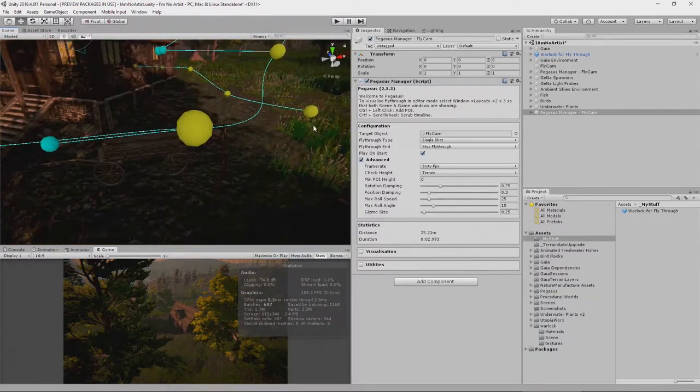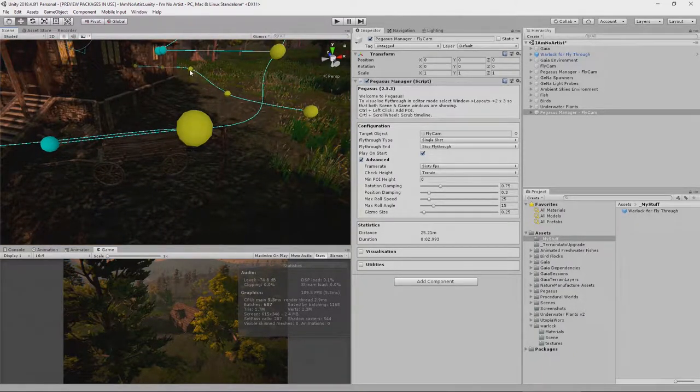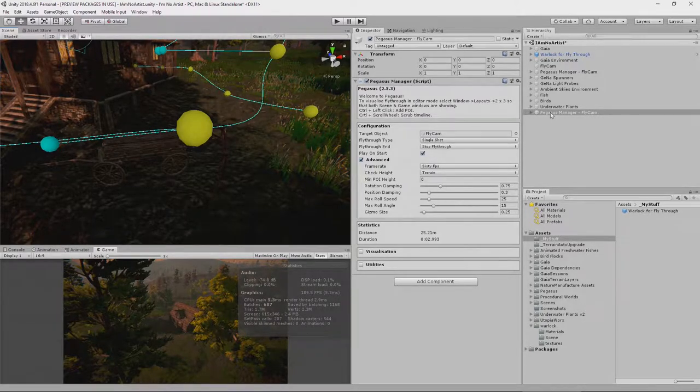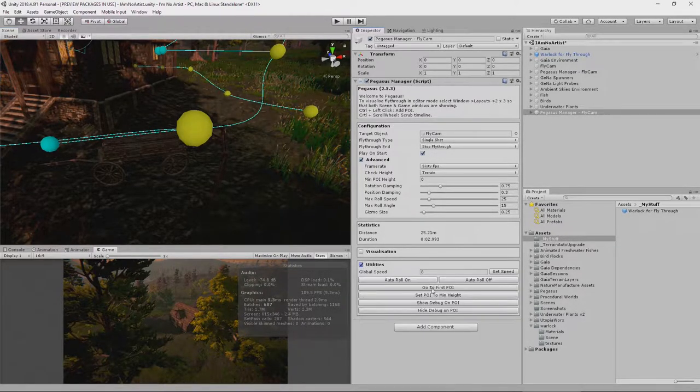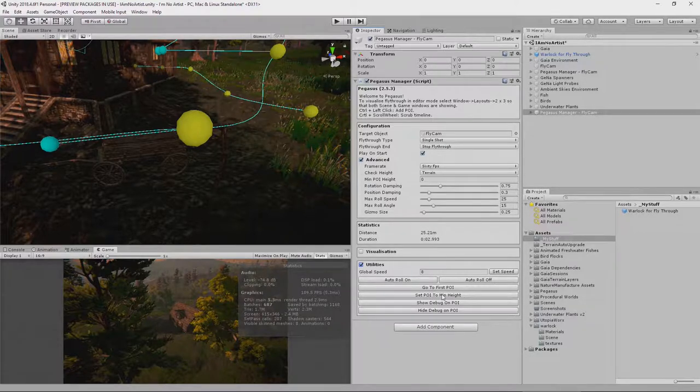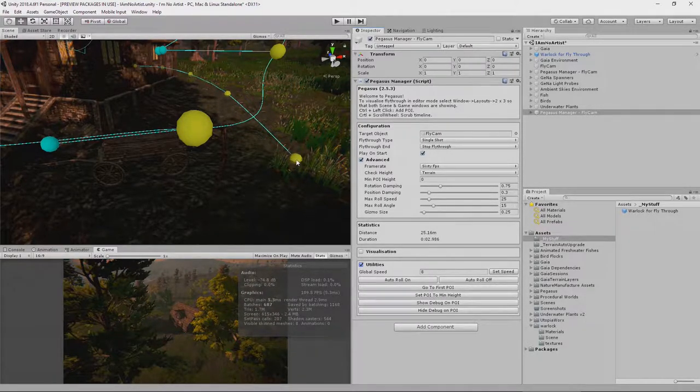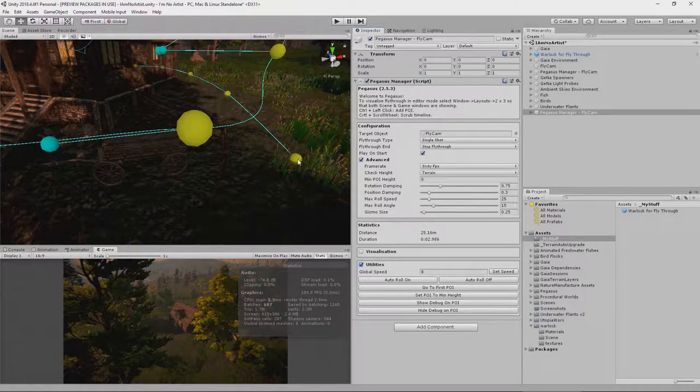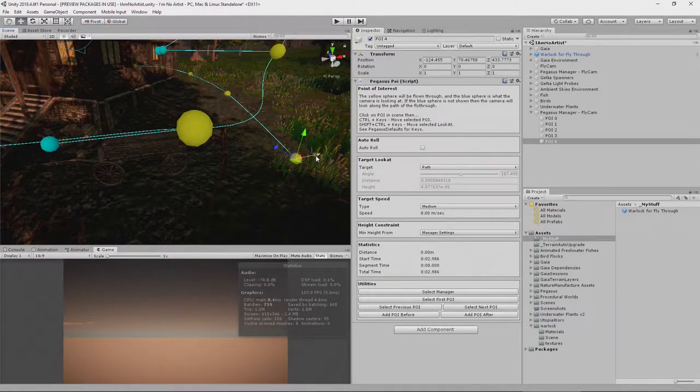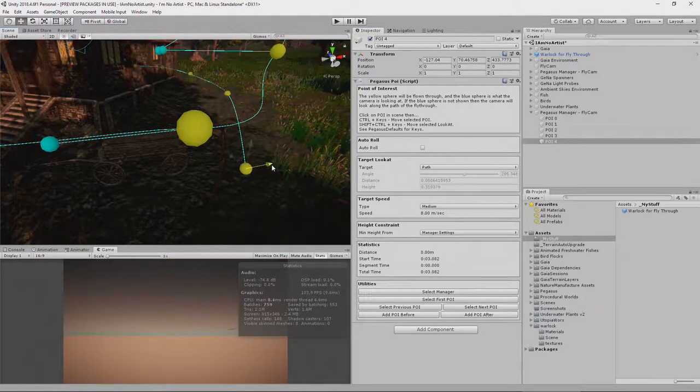It's actually gone up above. And this one has gone above as well. So let's fix that here. We can do that by going to utilities, set POI to minimum height. And now they're all down on the ground. So this one has now gone too far out over this way. So we can simply pull that around like that. Go back to our Pegasus Manager.